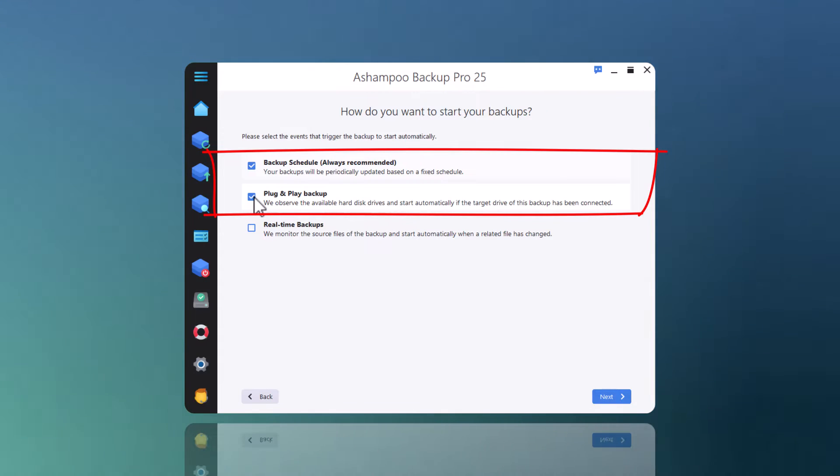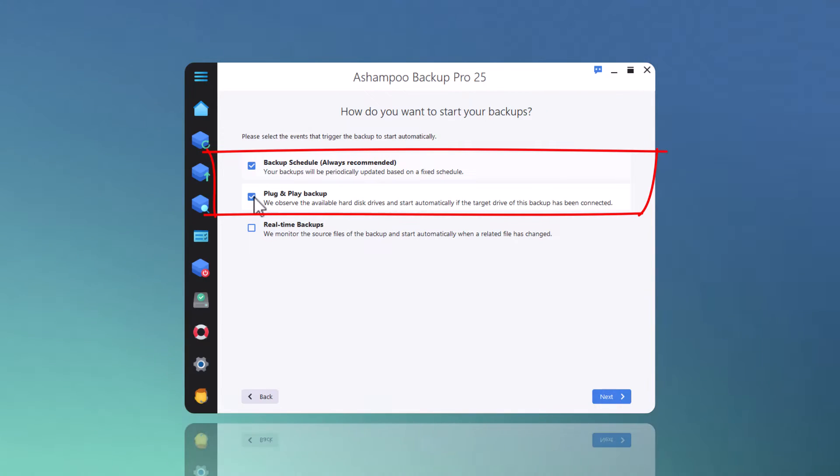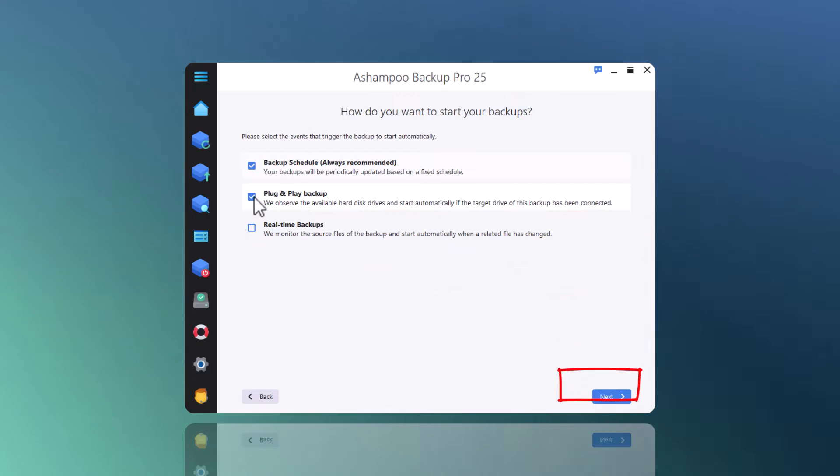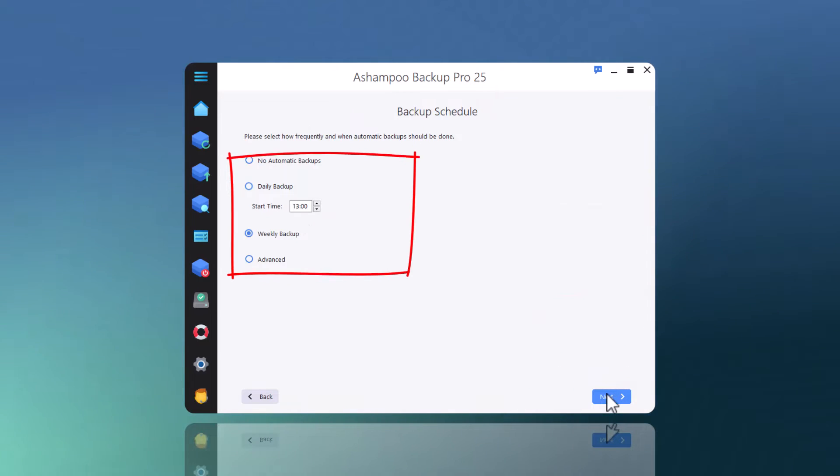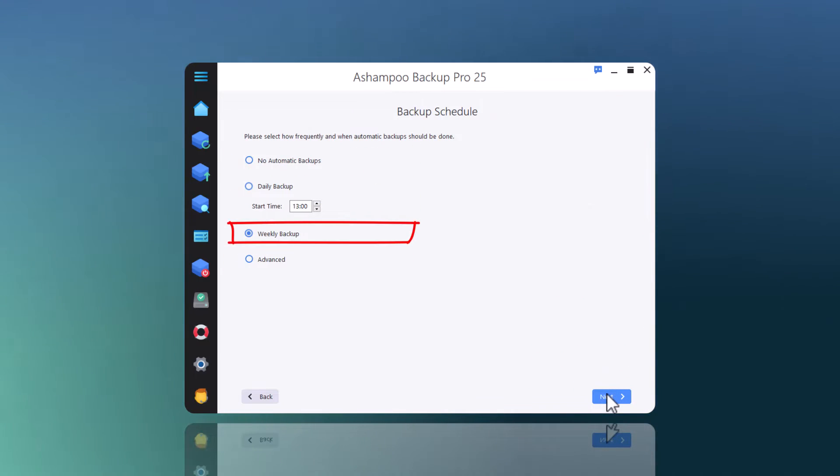I will also leave backup schedule enabled as this ensures the program will perform additional backups while the drive stays connected. As for the time interval, I'll go with weekly backups.